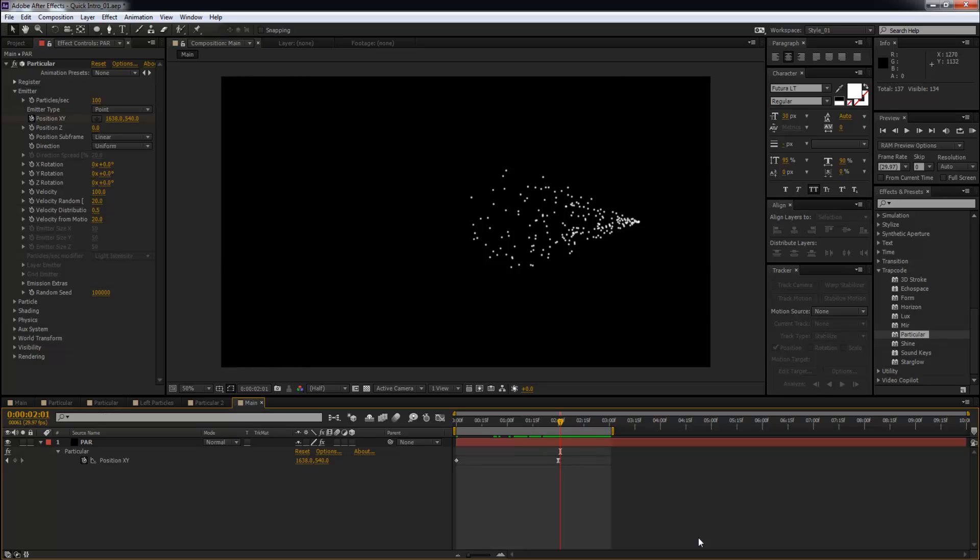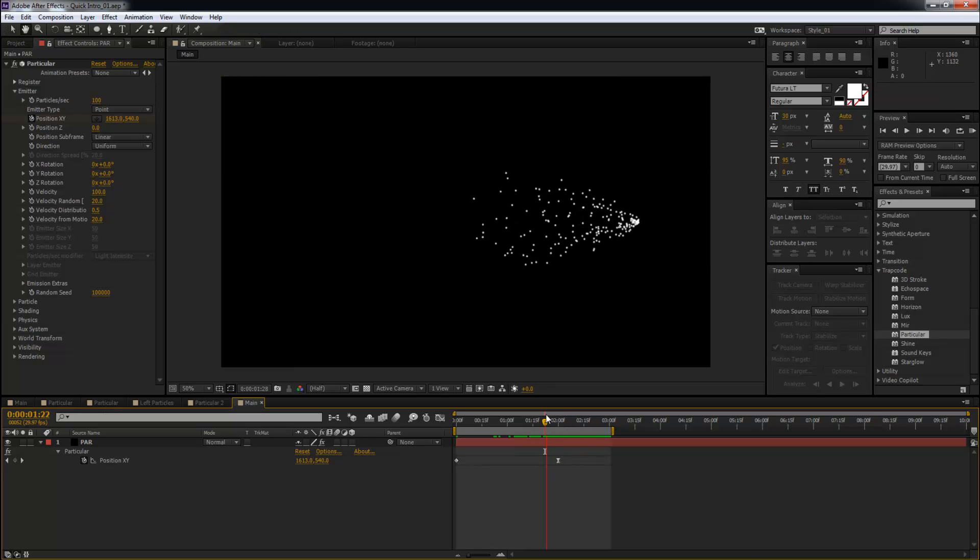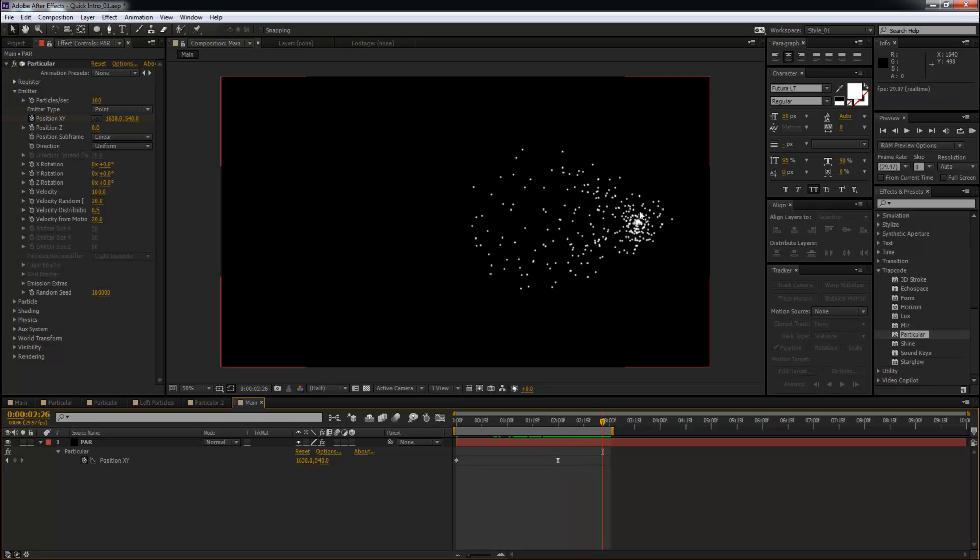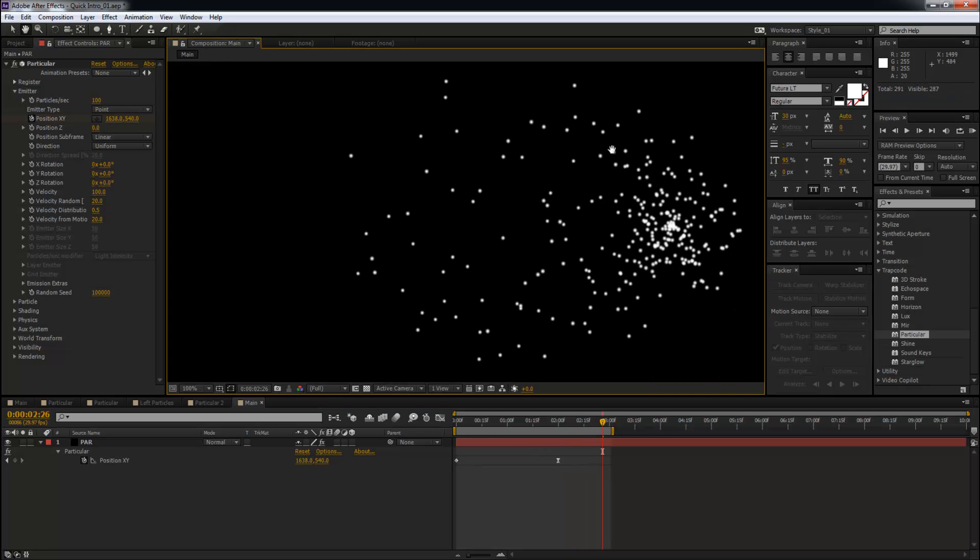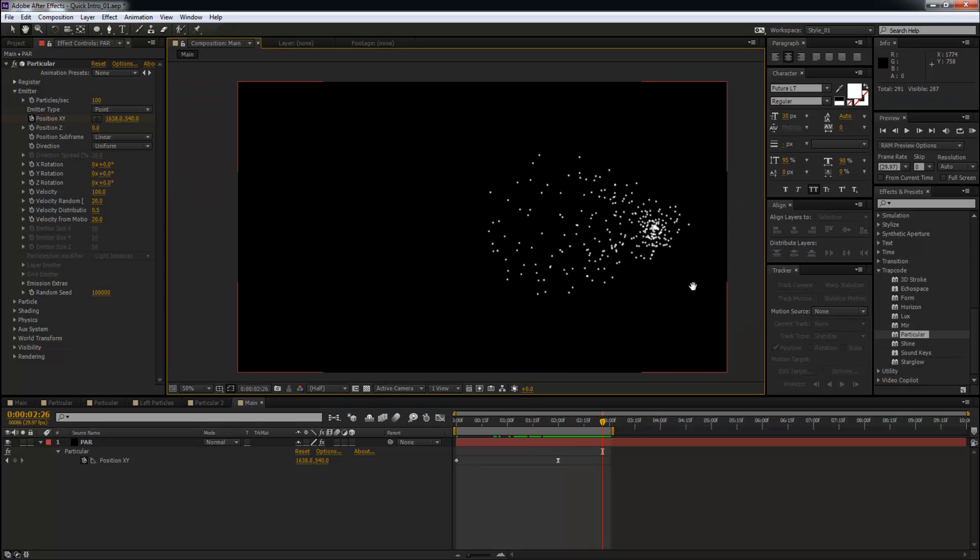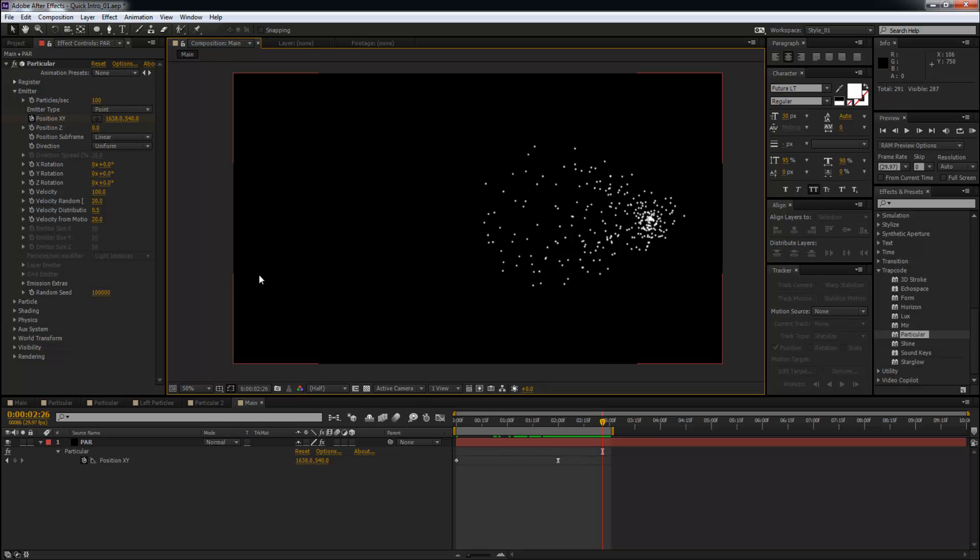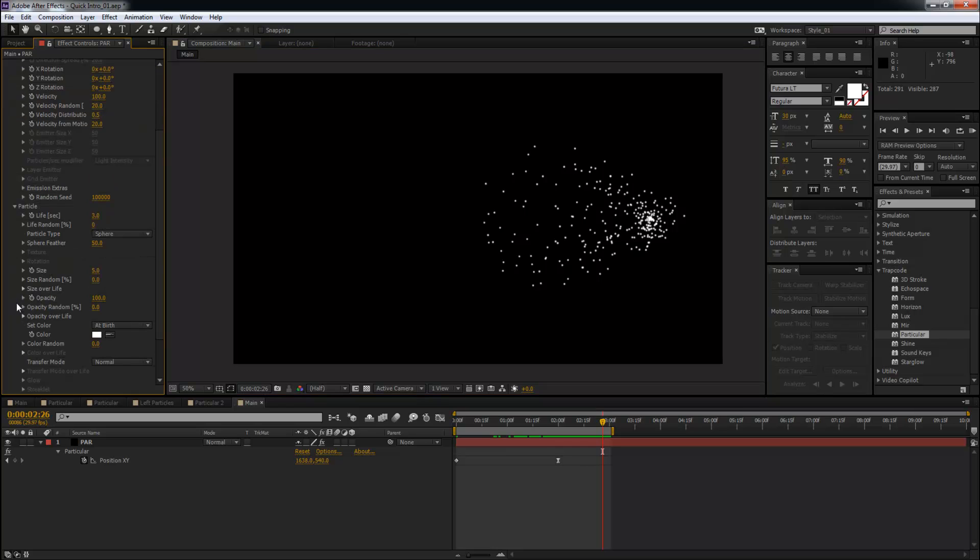So the next thing that you're going to focus on is getting rid of all these particles. How to do that? Very simple. Come to Particle settings in the Particular plugin and reduce the Life. This first setting, Life bracket second, reduce it from three to just one.